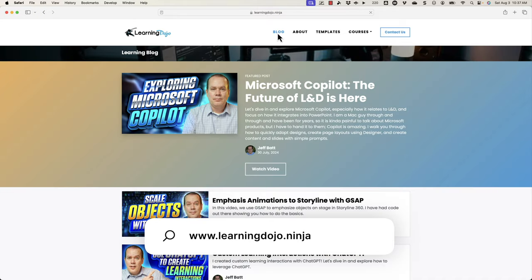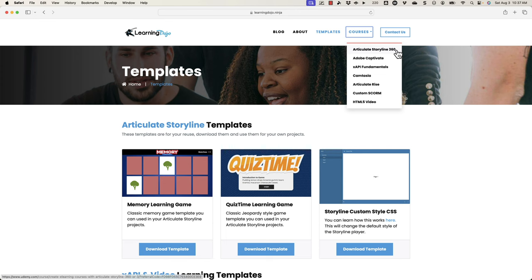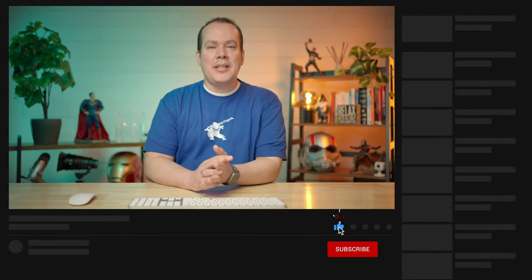You can check out all my previous blog posts covering anything learning development related. You can also download free templates in Articulate Storyline 360 and xAPI templates, and check out full courses covering everything from A to Z in Articulate Storyline 360, Adobe Captivate, xAPI Fundamentals, Camtasia, Articulate Rise, Custom Scorm, and HTML5 video. If you like this video, head over to my YouTube channel, click the like button, subscribe, and hit the bell notification so you get notified of all future videos. Thanks everyone, and I'll see you next time.